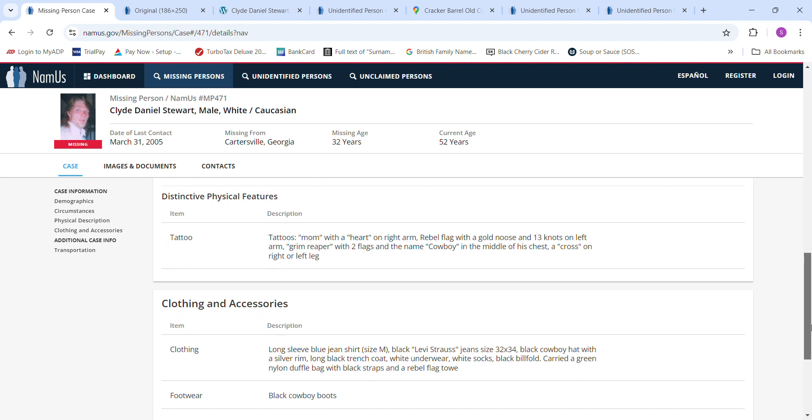He was wearing a long-sleeved blue jean shirt size medium, black Levi Strauss jeans size 32 by 34, black cowboy hat with a silver rim, long black trench coat, white underwear, white socks, carried a green nylon duffel bag with black straps and a rebel flag towel.